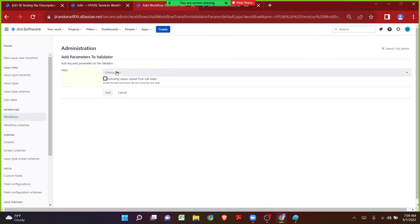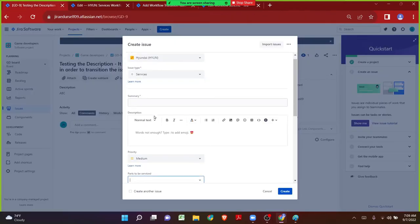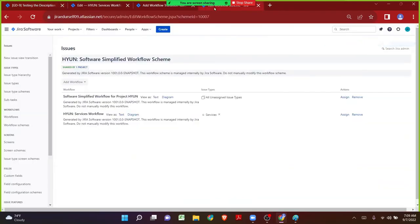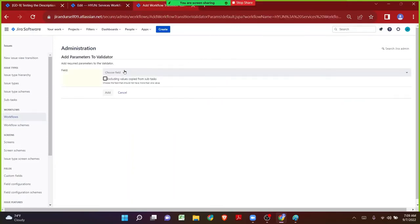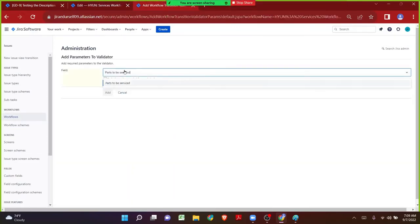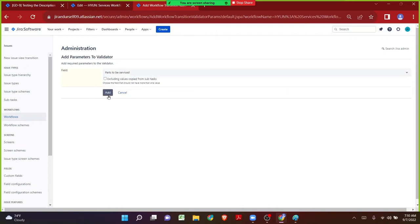Let me click on Add. Now it is the time where we have to choose what field we are talking about. We are talking about the multi-select field called Parts to be Serviced. Let me copy the name and come back to the validator page. Let me search for the field, enter the field name, and click on Add.